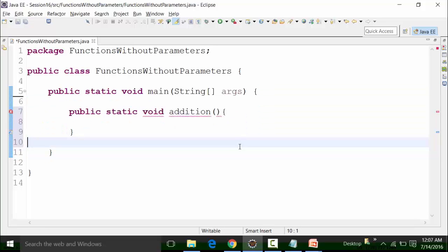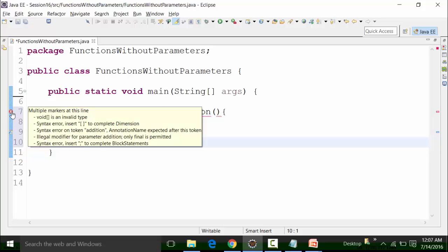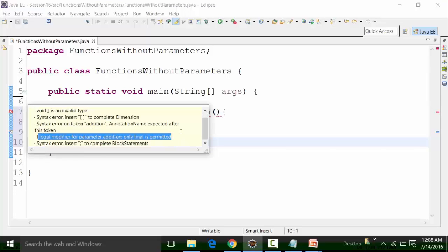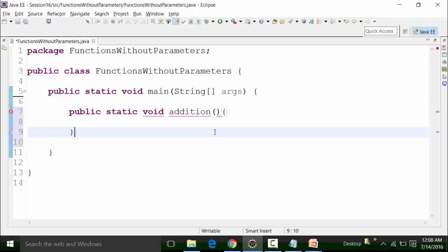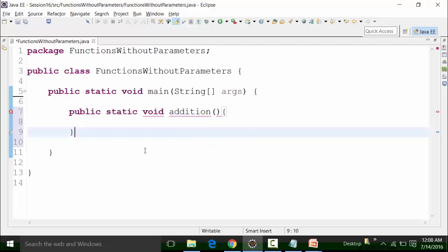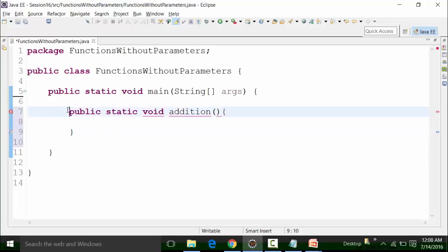I have created this function inside the body of another function, which is not allowed. That is why we say functions are independent and have the same hierarchy. If you see out here, there is a red cross sign giving multiple syntax errors: 'void is an invalid type', 'illegal modifier for parameter addition', 'insert comma to complete block statement'. All these syntax errors occur because you cannot create a function inside another function's body.